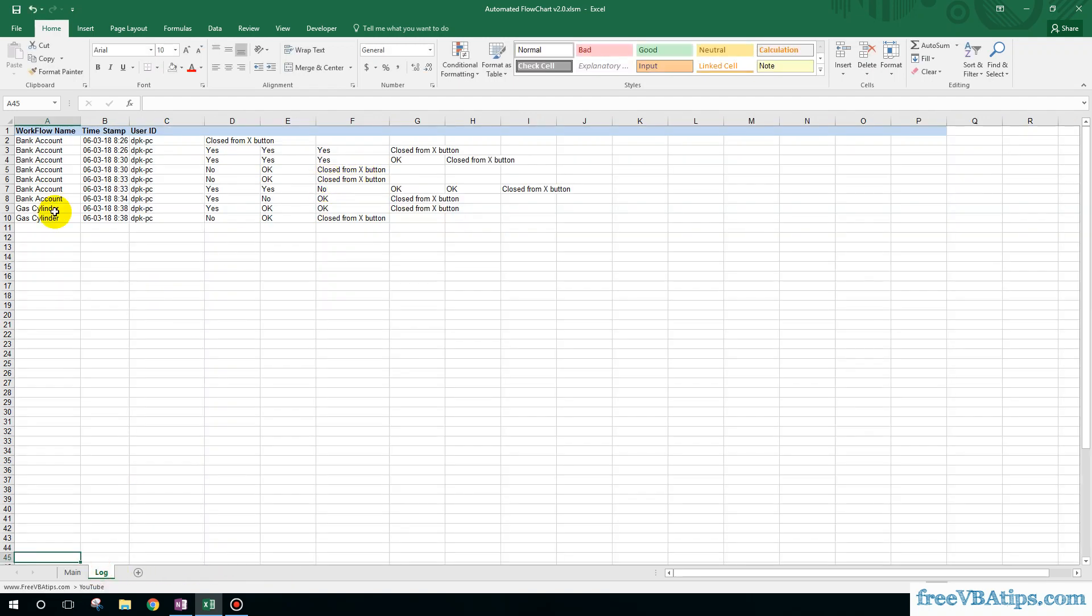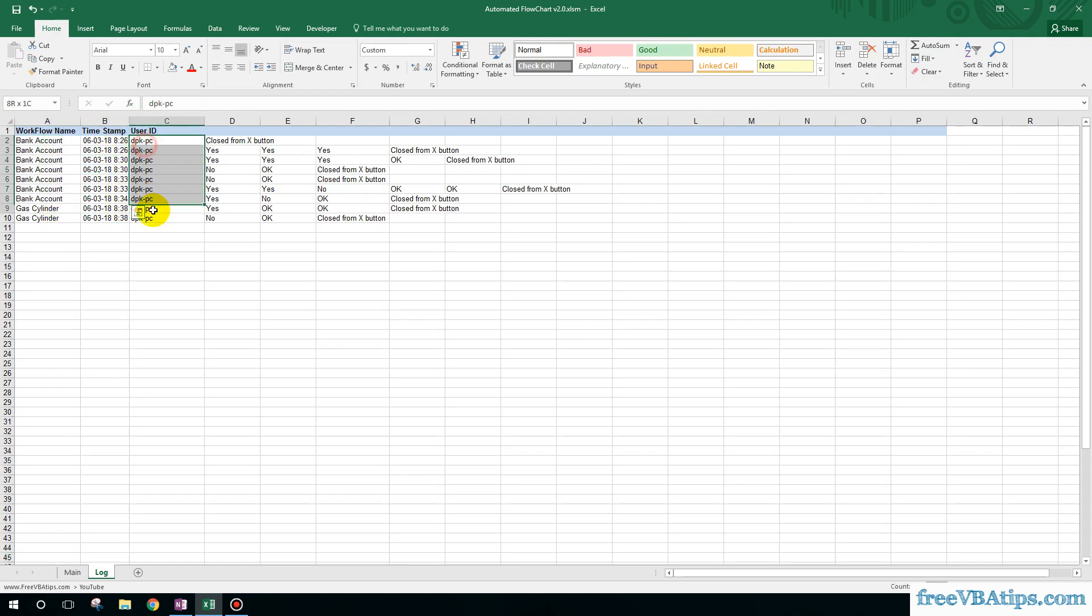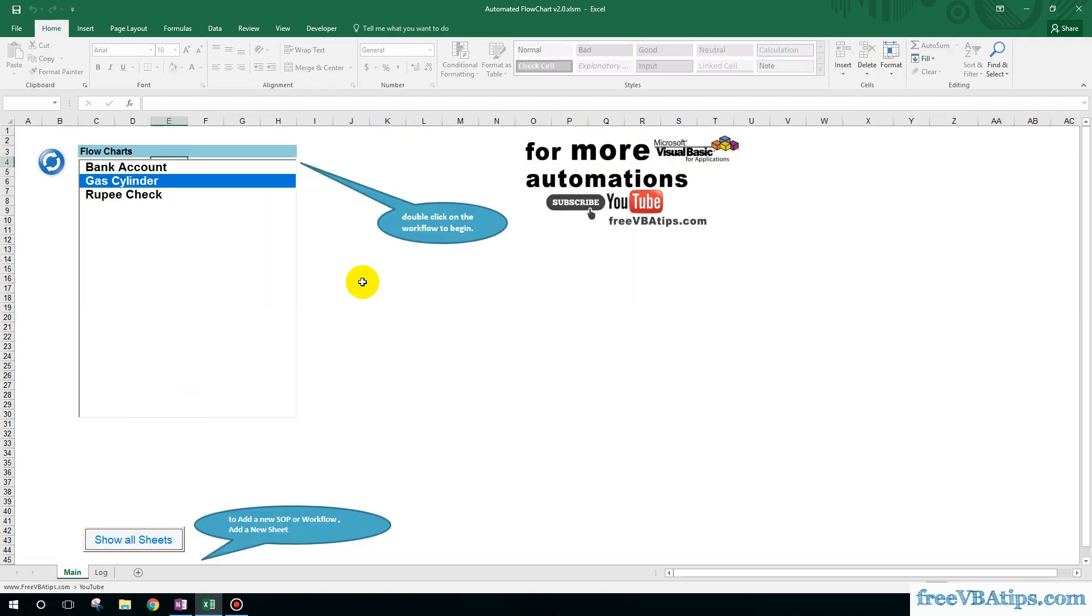And here is the workflow name, the time when it was started, the person who has actually processed that particular workflow. So thank you for watching. If you like similar kinds of videos, you can subscribe to my channel. Thank you and have a nice day. Bye.